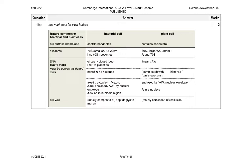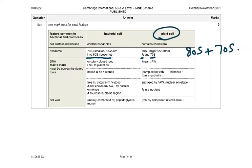For ribosomes, the mark scheme says 70S — or smaller, or 18–20 nanometers — for bacterial cells. It also allows 70S for plant cells because plant cells have 70S ribosomes in the mitochondria and chloroplast. That 'A' (allow) was added after papers were checked, because examiners did not foresee that answer. If you just said 70S without specifying cytoplasm vs organelle, that won't get the mark, because the cytoplasmic ribosomes in plant cells are 80S.